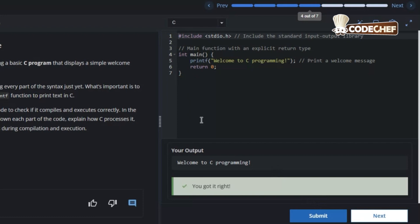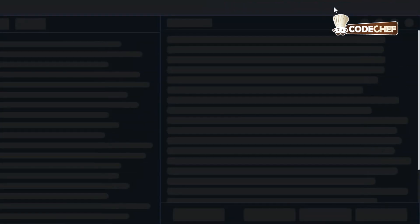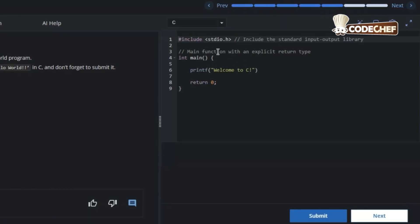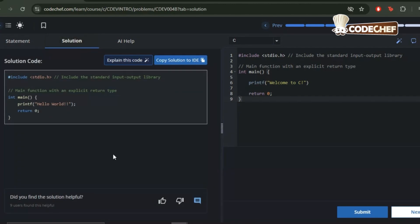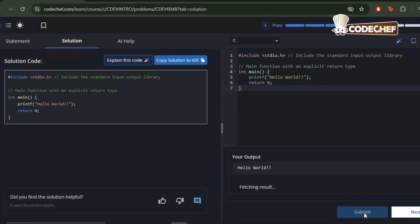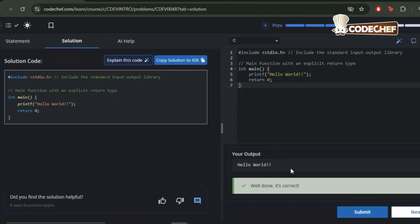As a quick practice task, try modifying the program to print a different message like 'this is my first print message in C.' This is available as a practice program on CodeChef. If you've already jumped onto the platform, you'll be able to see that you can put your own message, practice your own task, try a different message, try different variations. You can also see that there is a solutions button just right over here. You can copy the solution to the IDE and click on submit, and you'll have your code and your answers.